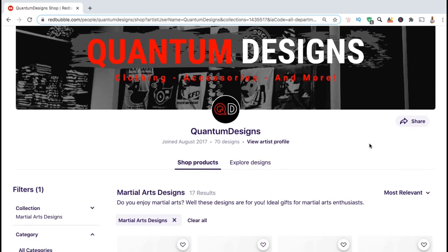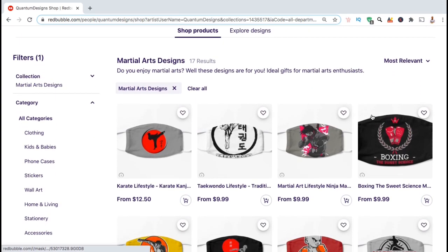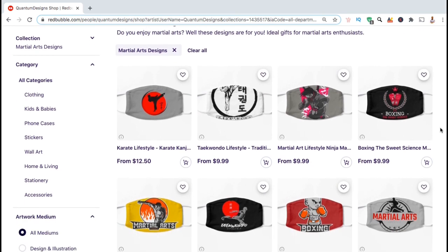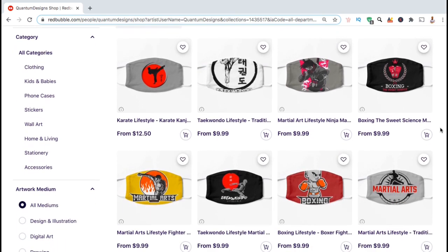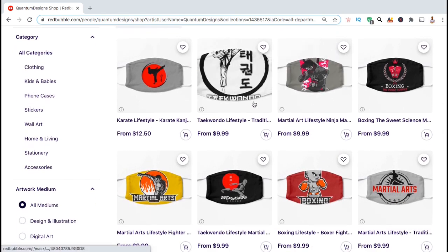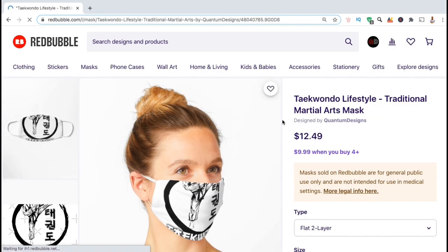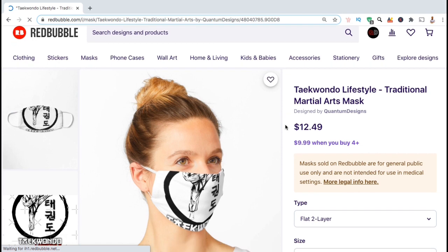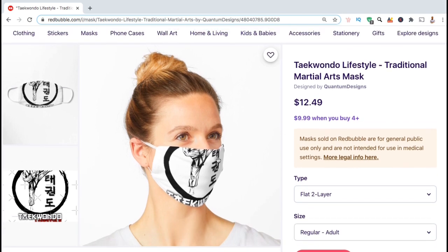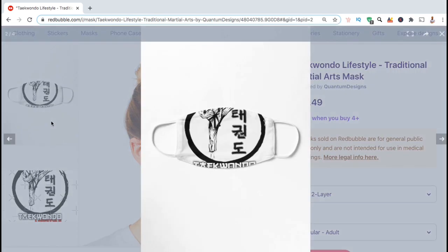Here are some of my designs that are already listed for sale in my Redbubble shop. If we take a look at the second product here, we can see that the image is much too big and needs to be resized so that the full image can be shown on the front of the mask. Also, instead of white, I think I'll select a different default color for this product.